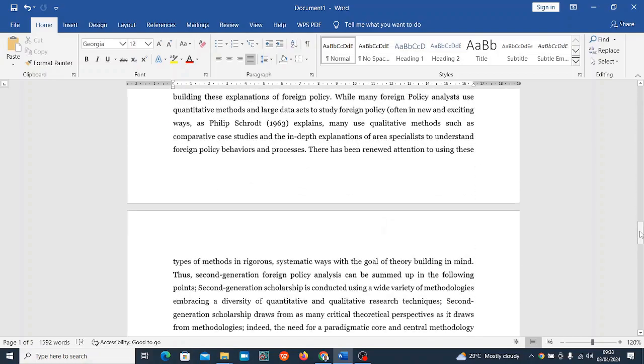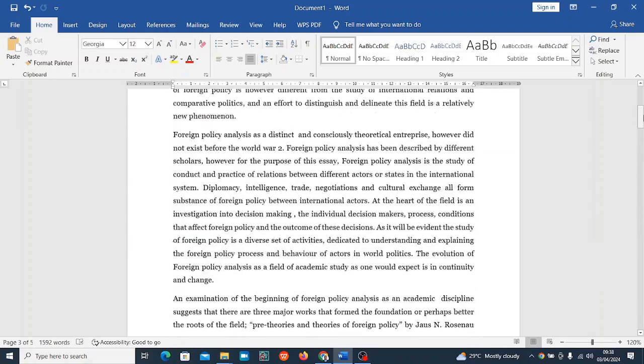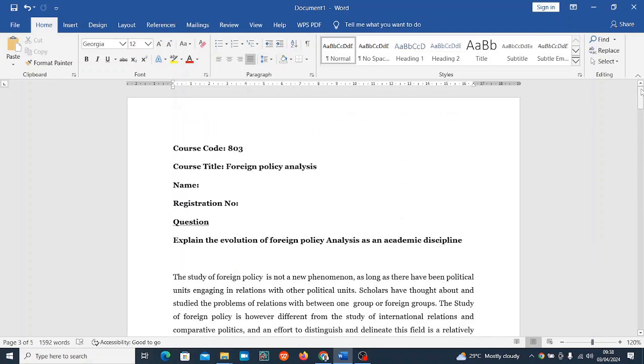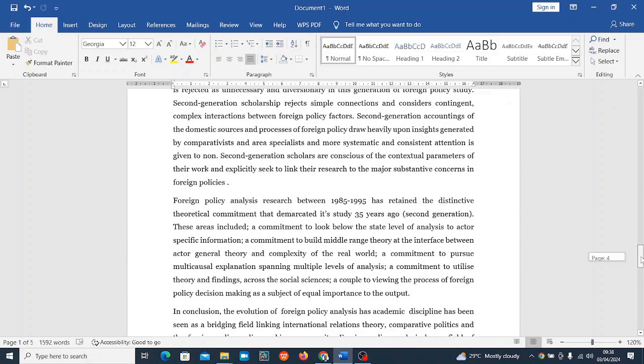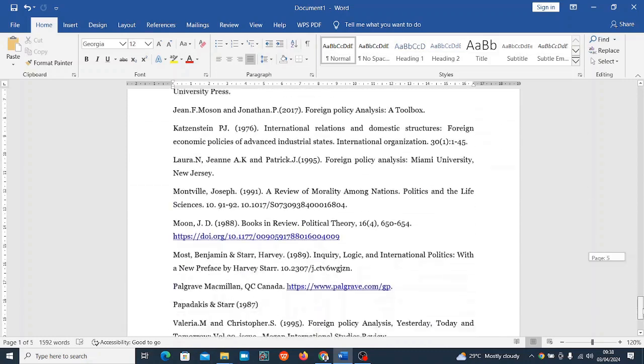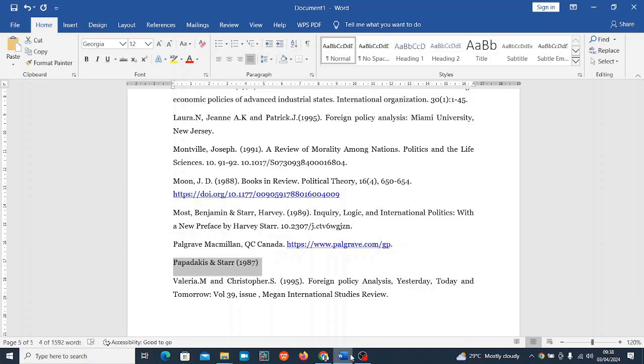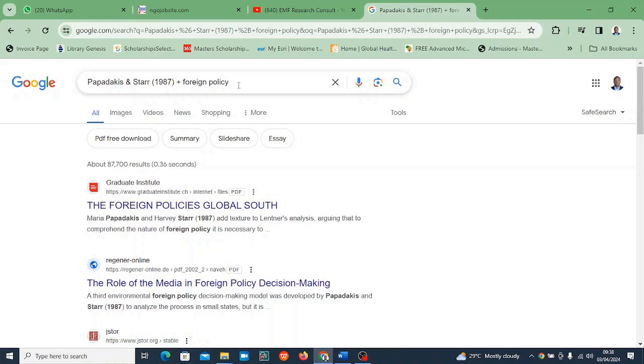Hi, I'll be showing you two things in this video. The first one is: I have an incomplete reference, how do I get the full reference? I'm currently doing work on foreign policy analysis.